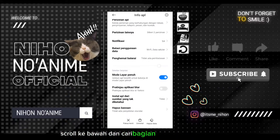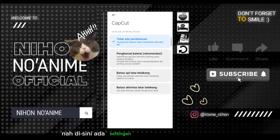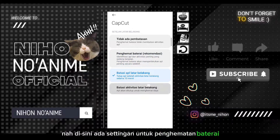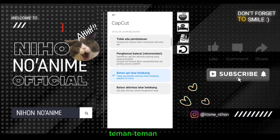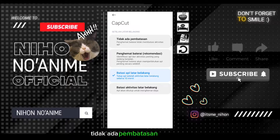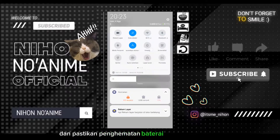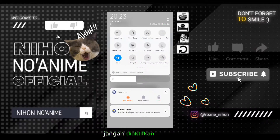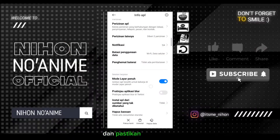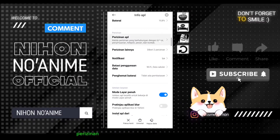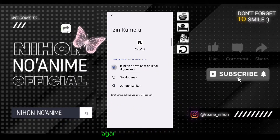Nah disini teman-teman bisa scroll ke bawah dan cari bagian Penghematan Baterai. Disini ada settingan untuk penghematan baterai. Yang harus teman-teman lakukan adalah pilih 'Tidak ada pembatasan apapun', dan pastikan penghematan baterai di HP teman-teman jangan diaktifkan.